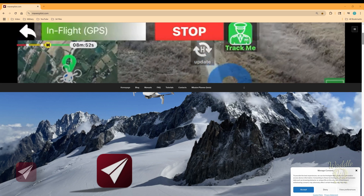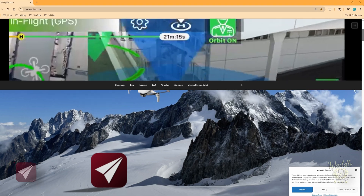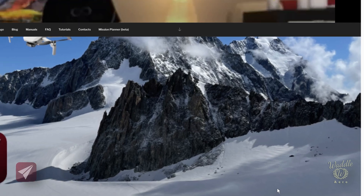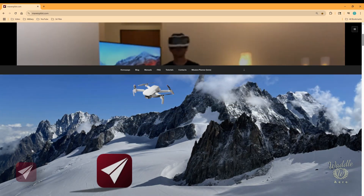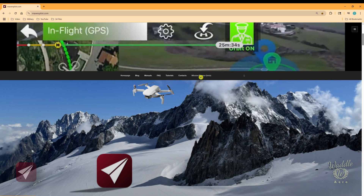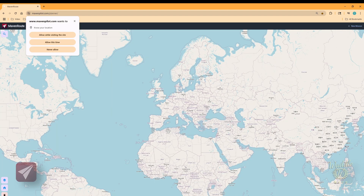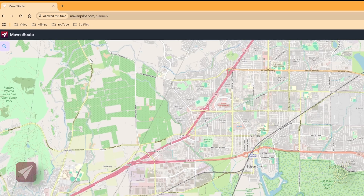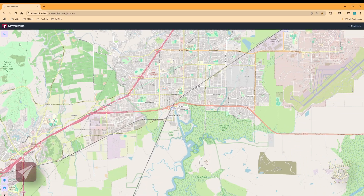On the Maven Pilot homepage, the first thing you're going to notice is a cookies pop-up. Accepting cookies is going to save some of the parameters you'll set later on, so go ahead and accept that. There's a menu bar that scrolls as you scroll through the webpage. On that you're going to see Mission Planner, which is still in beta. The first time you go to Mission Planner, you'll get a pop-up asking to know your location. Allow it and it's going to zoom in to your local area.